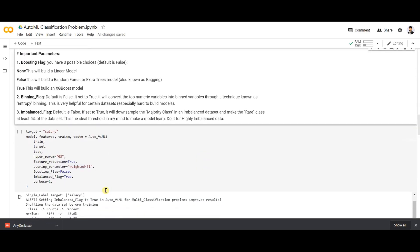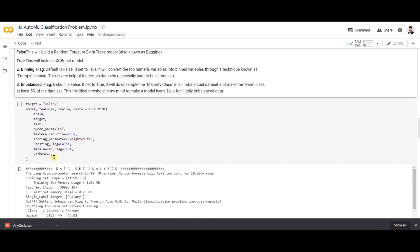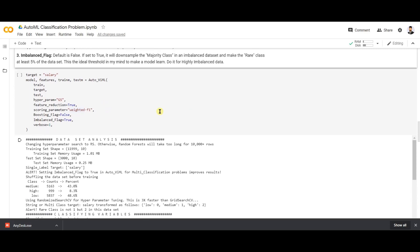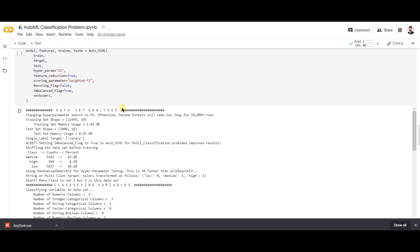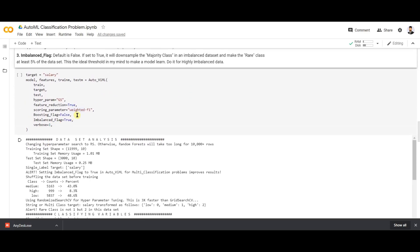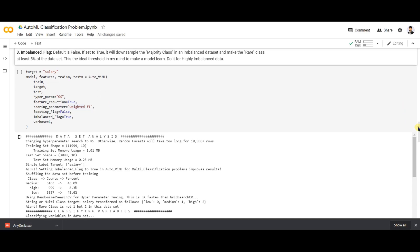Let's run it. After running, we'll see the analysis that AutoVIML has performed.